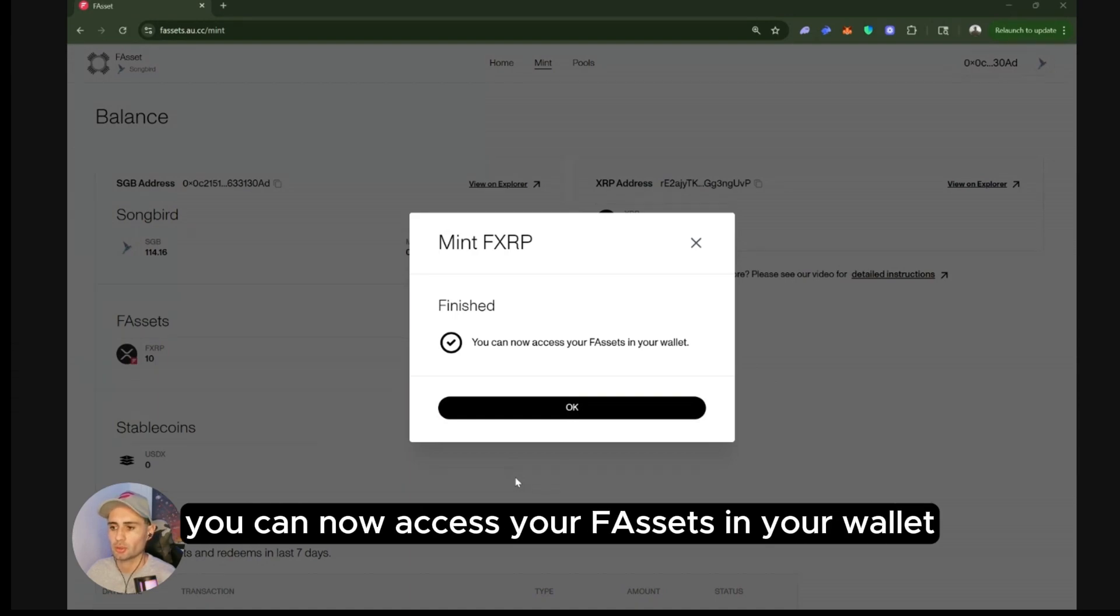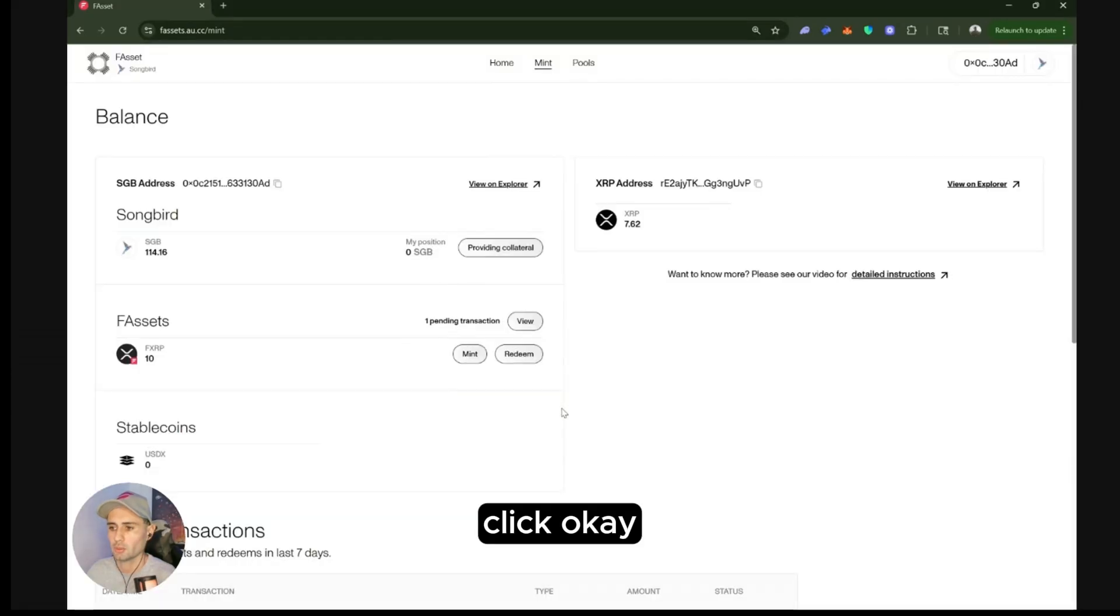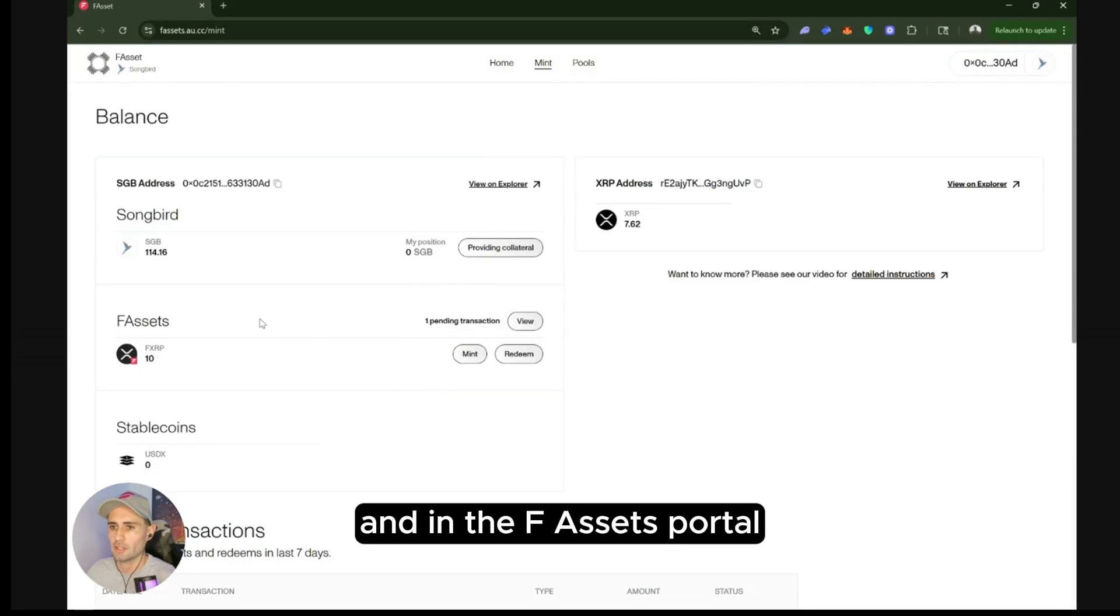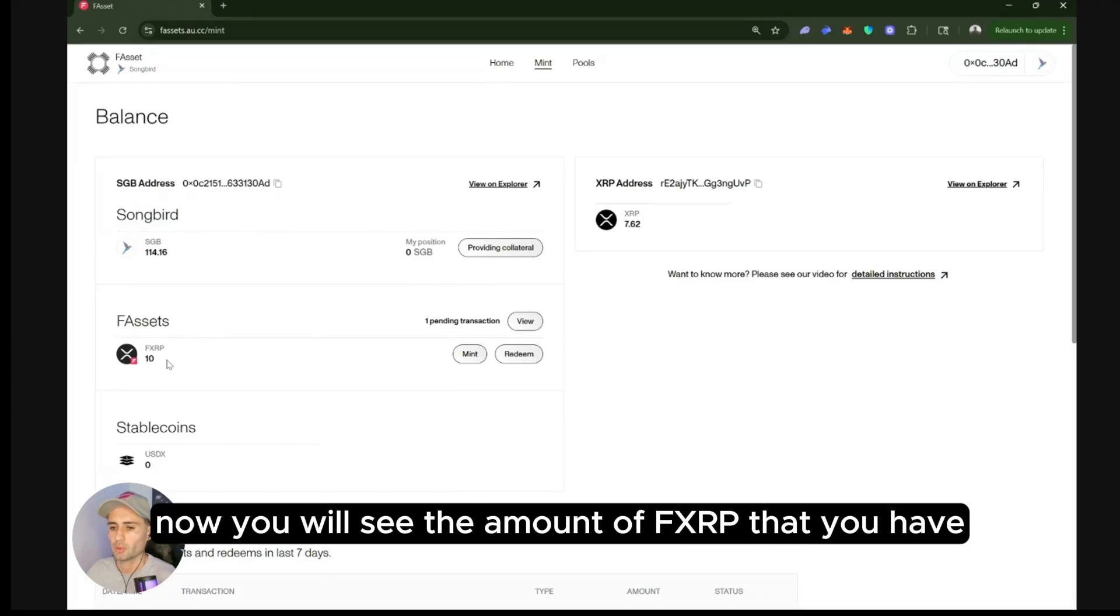You can now access your F assets in your wallet. Click OK. And in the F assets portal, now you will see the amount of FXRP that you have.